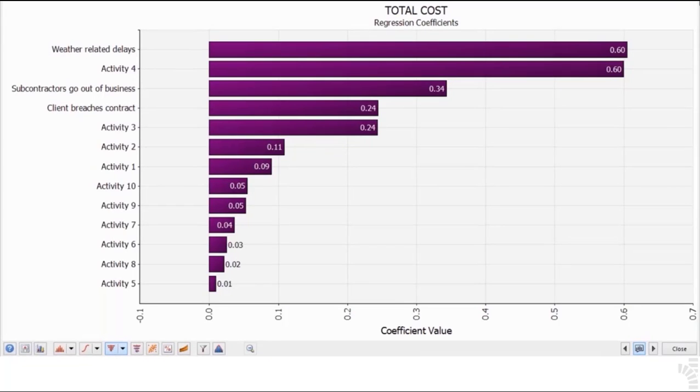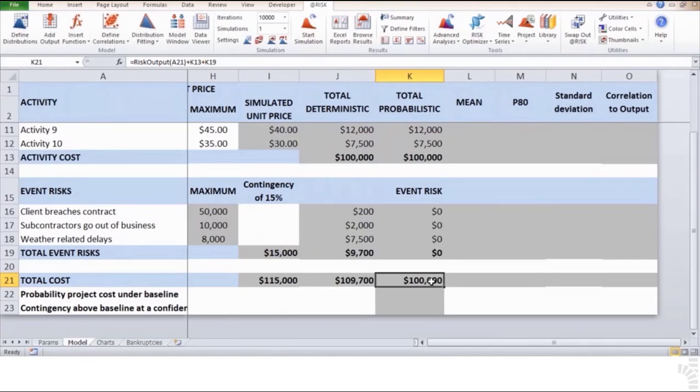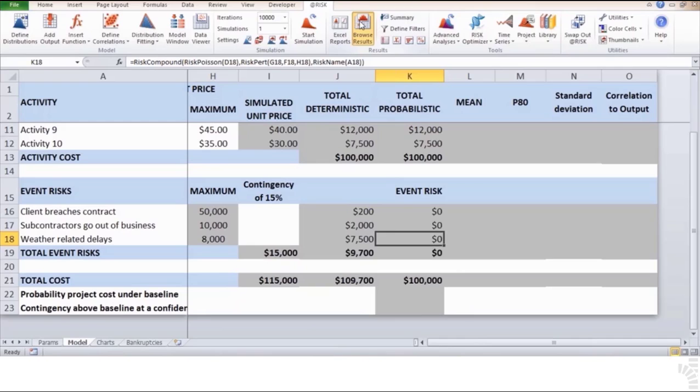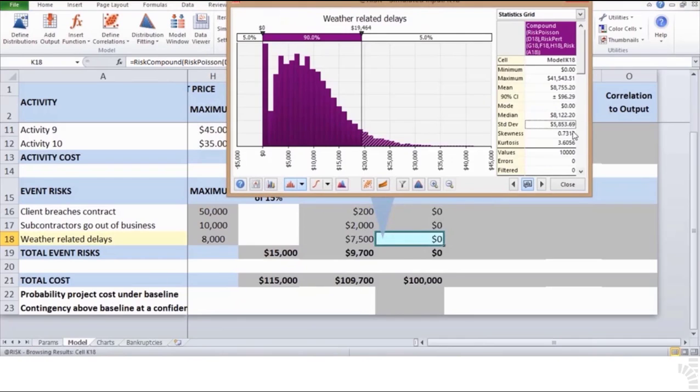Exit this tornado chart and position your cursor on the weather-related delays variable on cell K18. By browsing results, you should be able to see the following chart and out of it read its simulated standard deviation of $5,854.